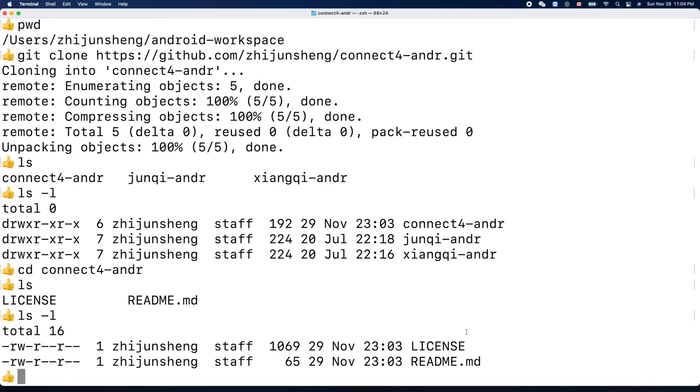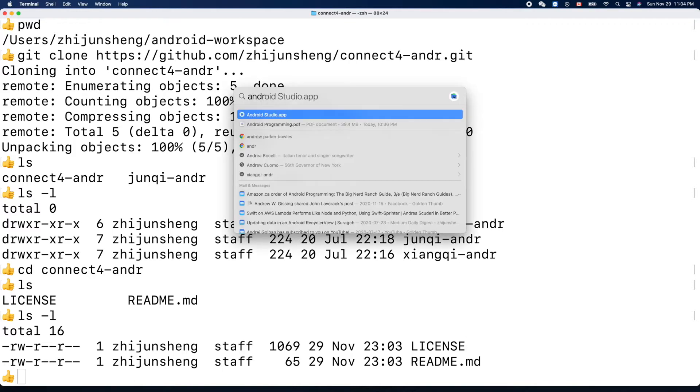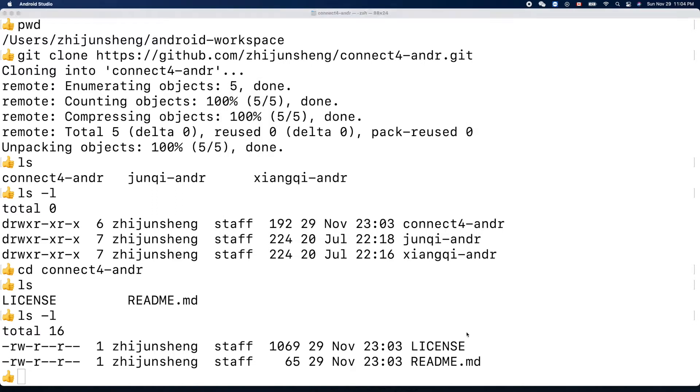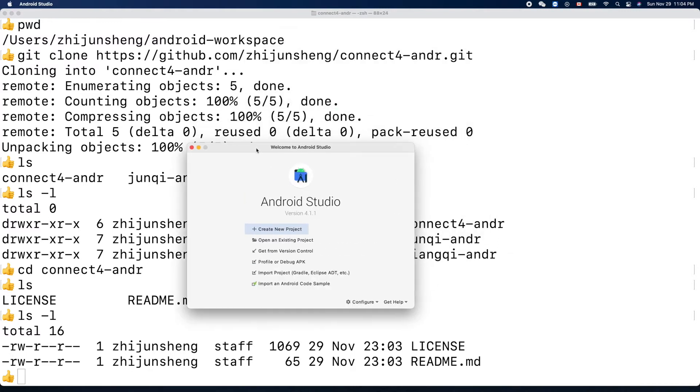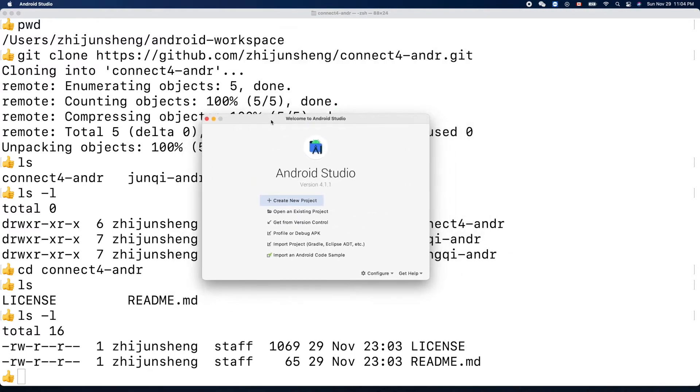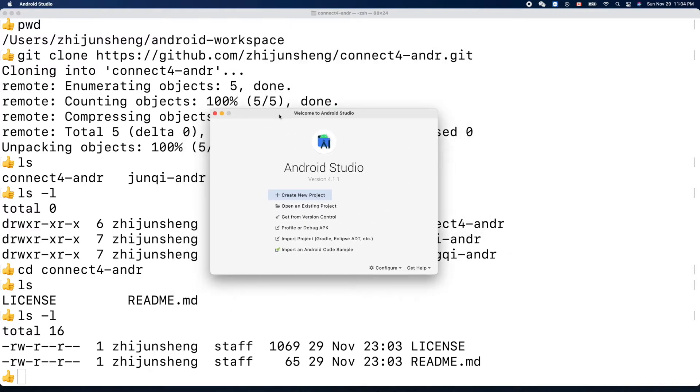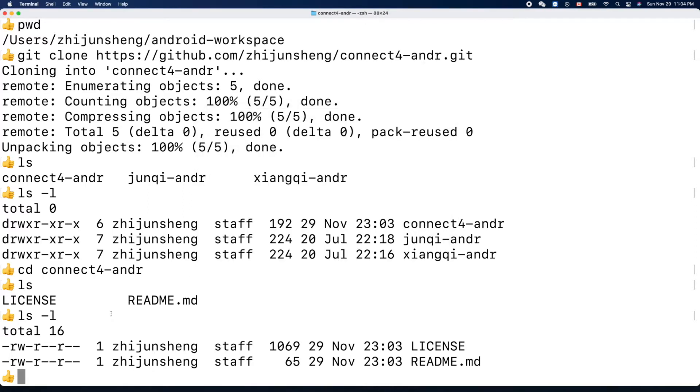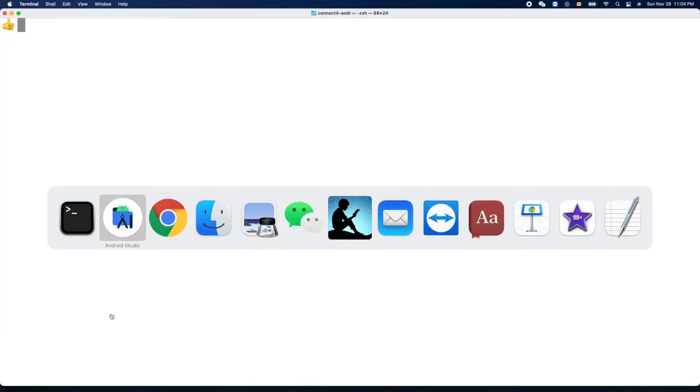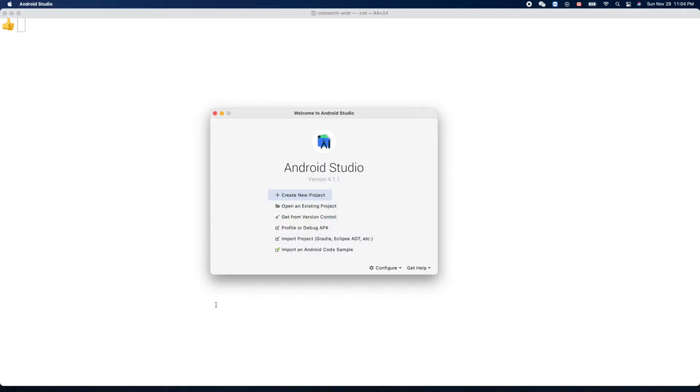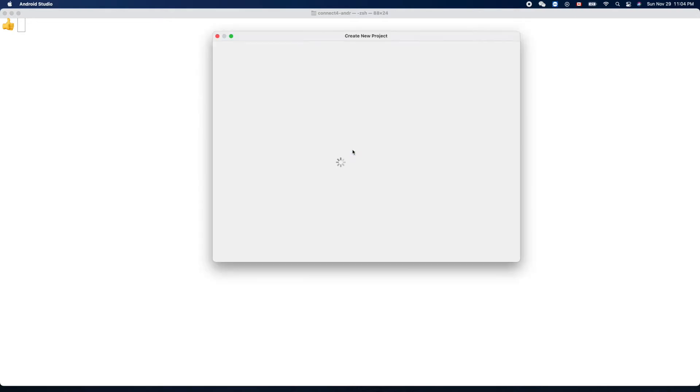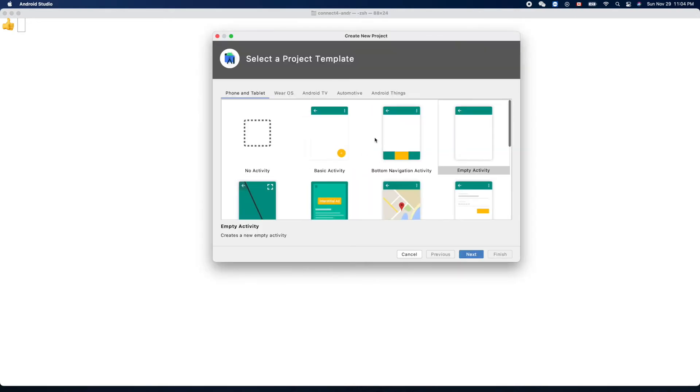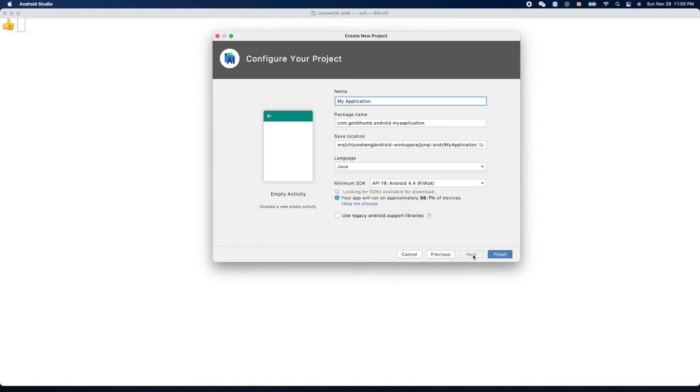Now let's bring up Android Studio to create this Android project. Okay, so I think we can clean this up to make it cleaner. Create a new project. I have the latest version Android Studio version 4.1.1. Create a new project - let's use empty activity. Activity means a screen of the app. Next, name...